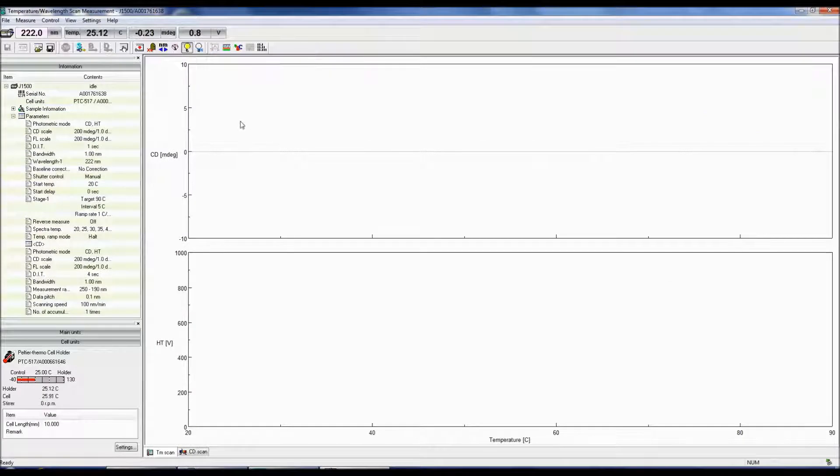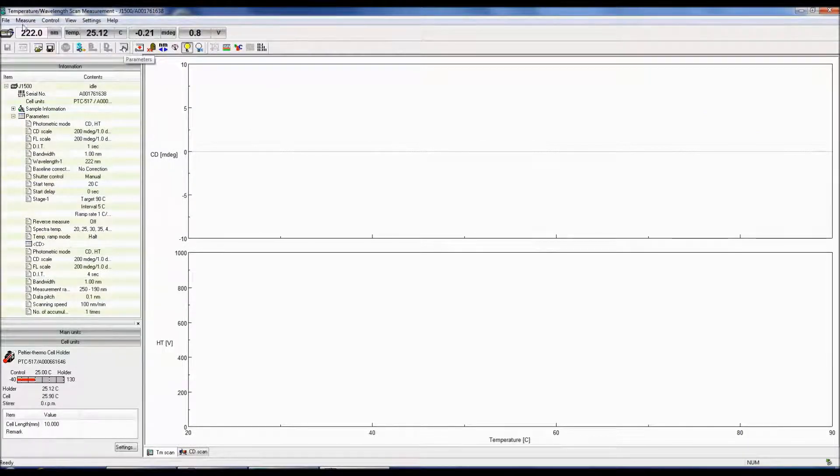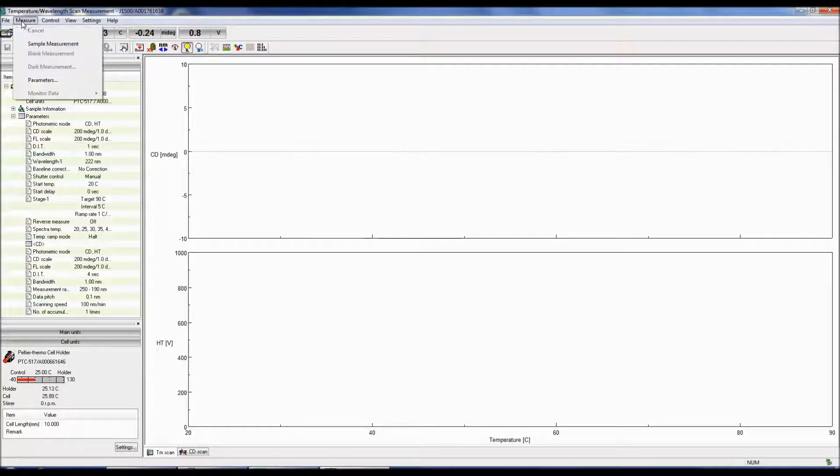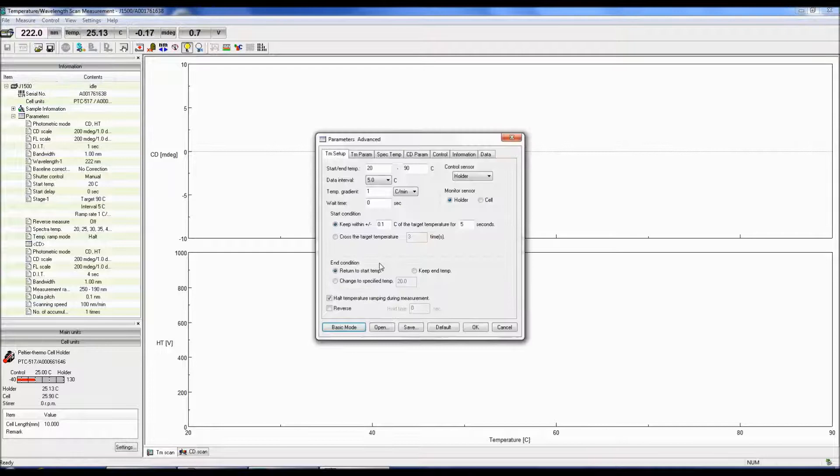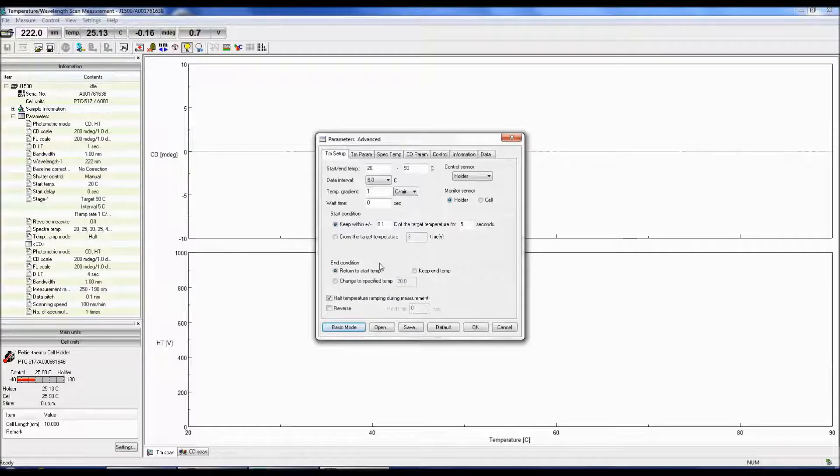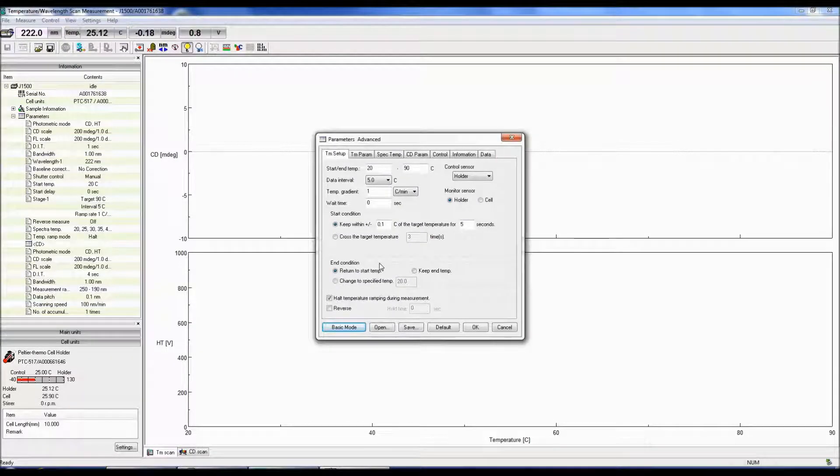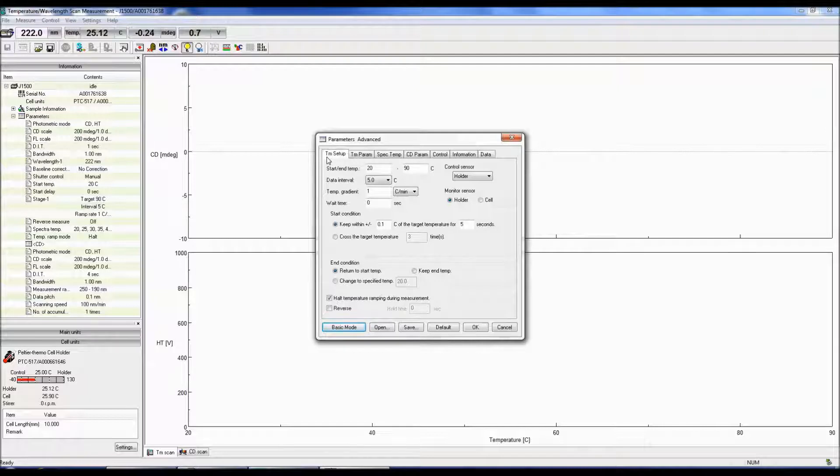To set up your parameters, either click the Parameters icon or go to Measure Parameters. The Parameters menu box will now pop up and the first tab selected will be the TM Setup.